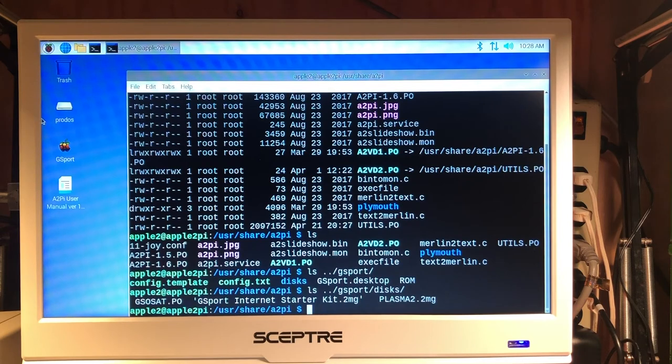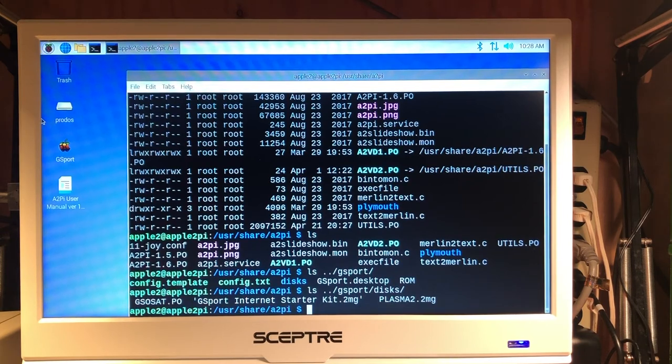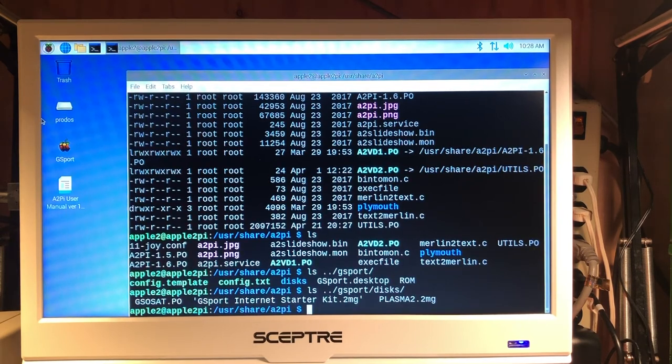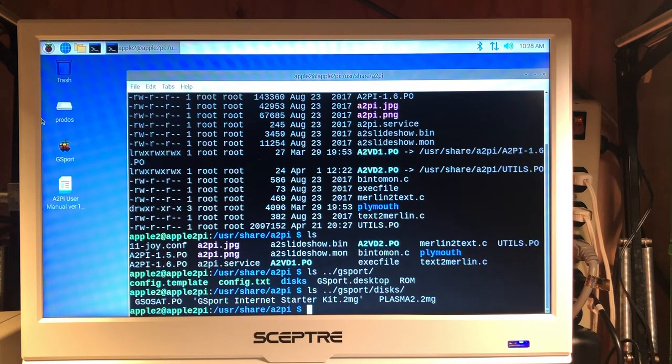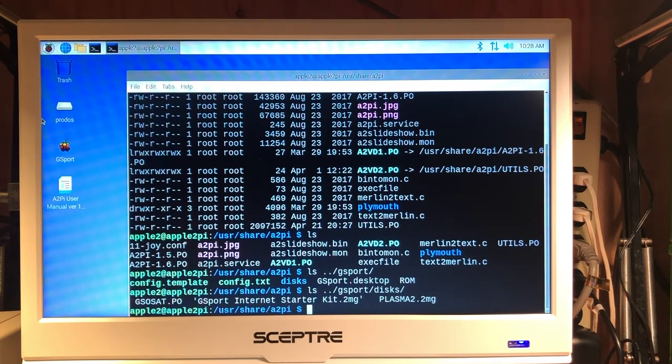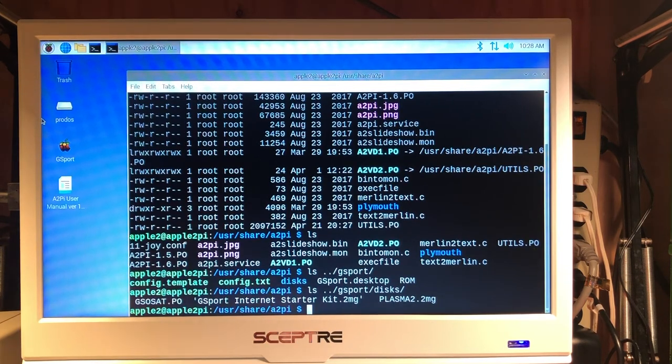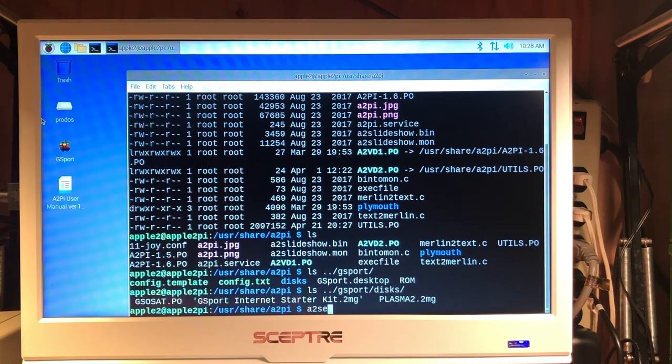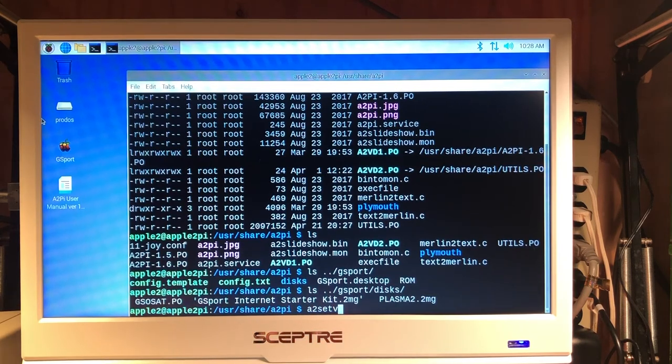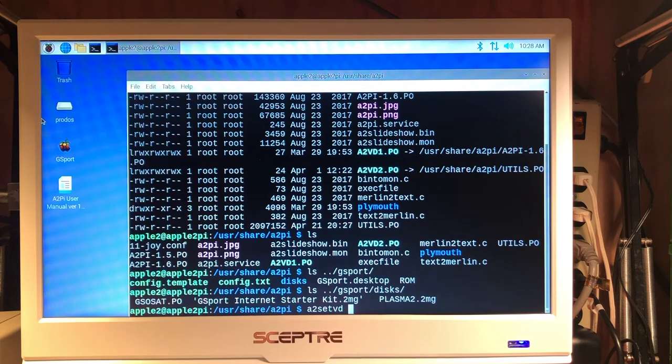There is a script that will go in and allow us to change the links for our virtual drive assignments. So let's try that. And we're going to set drive two to be...